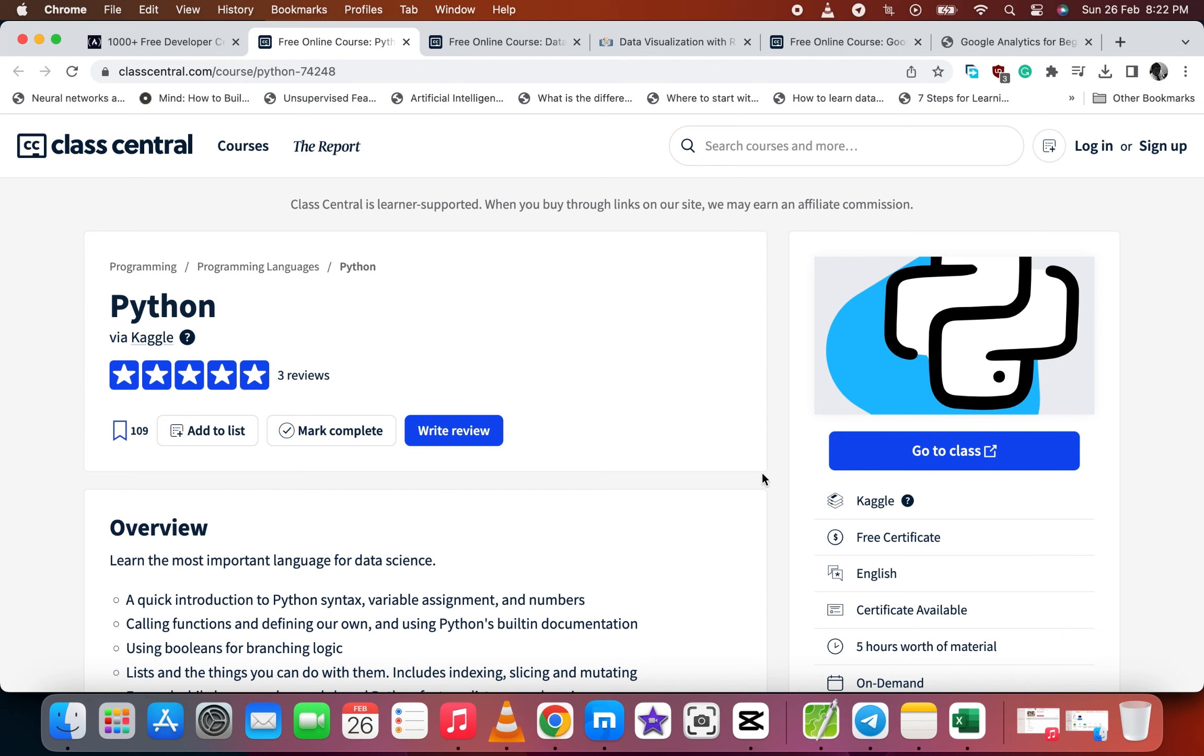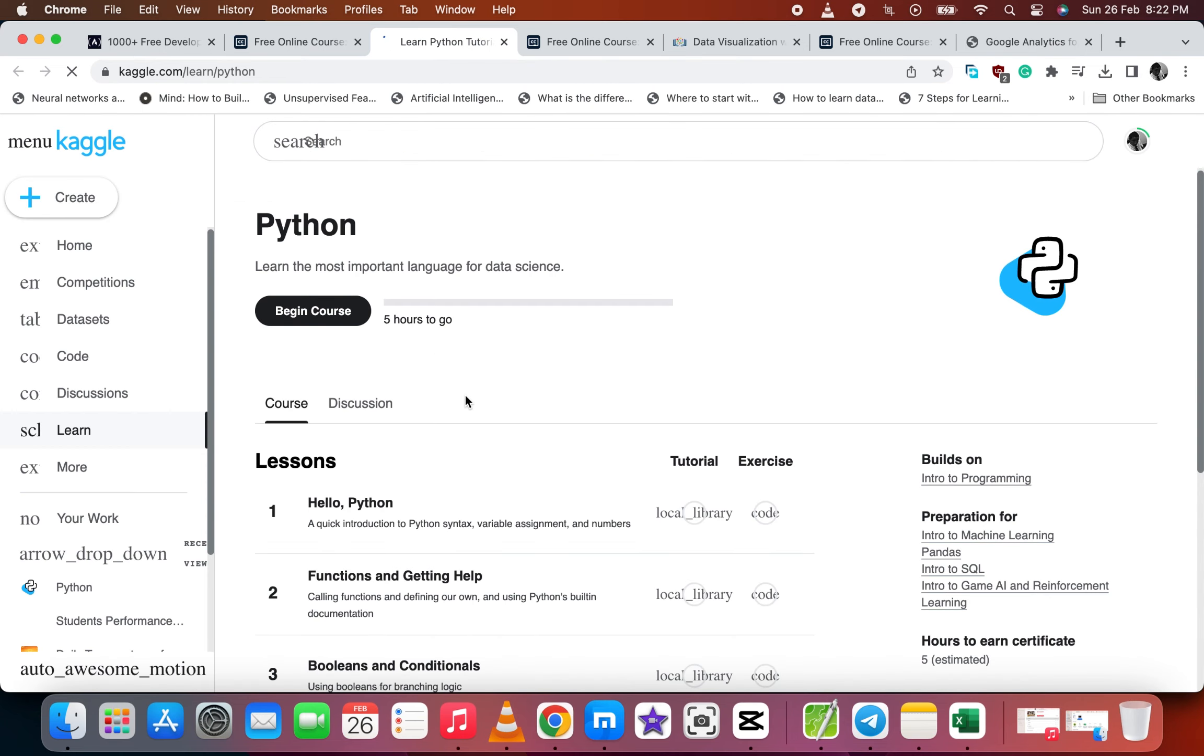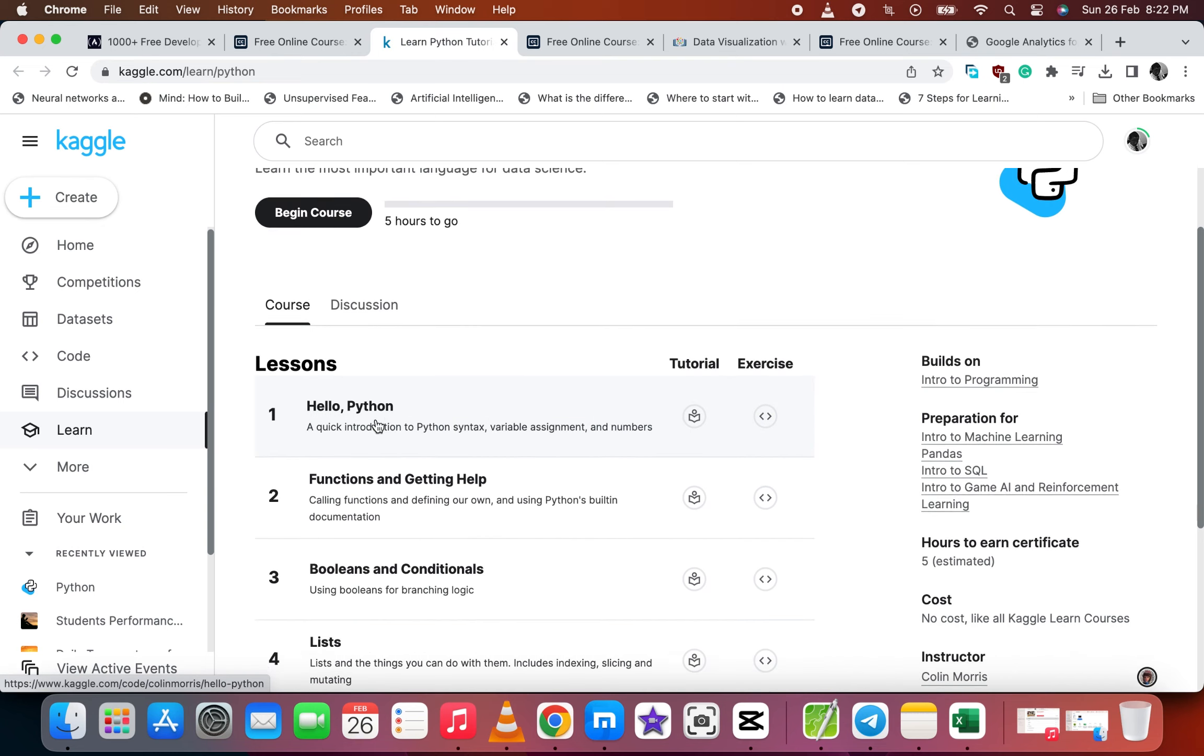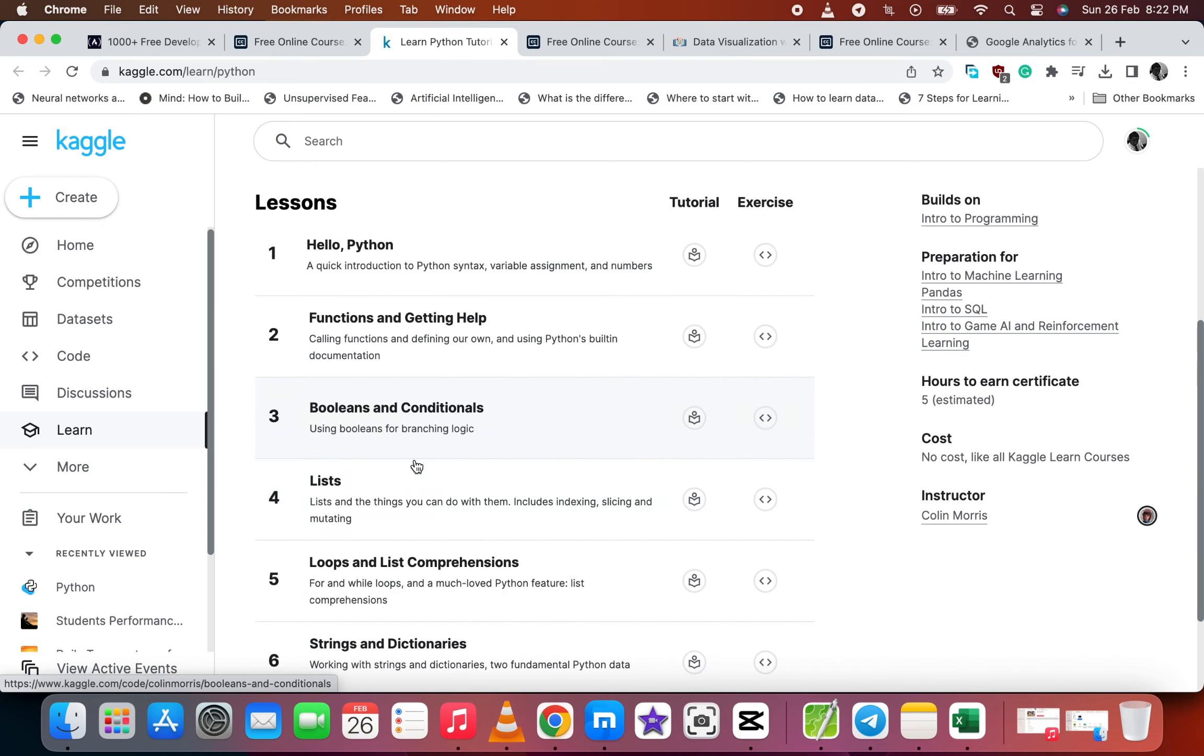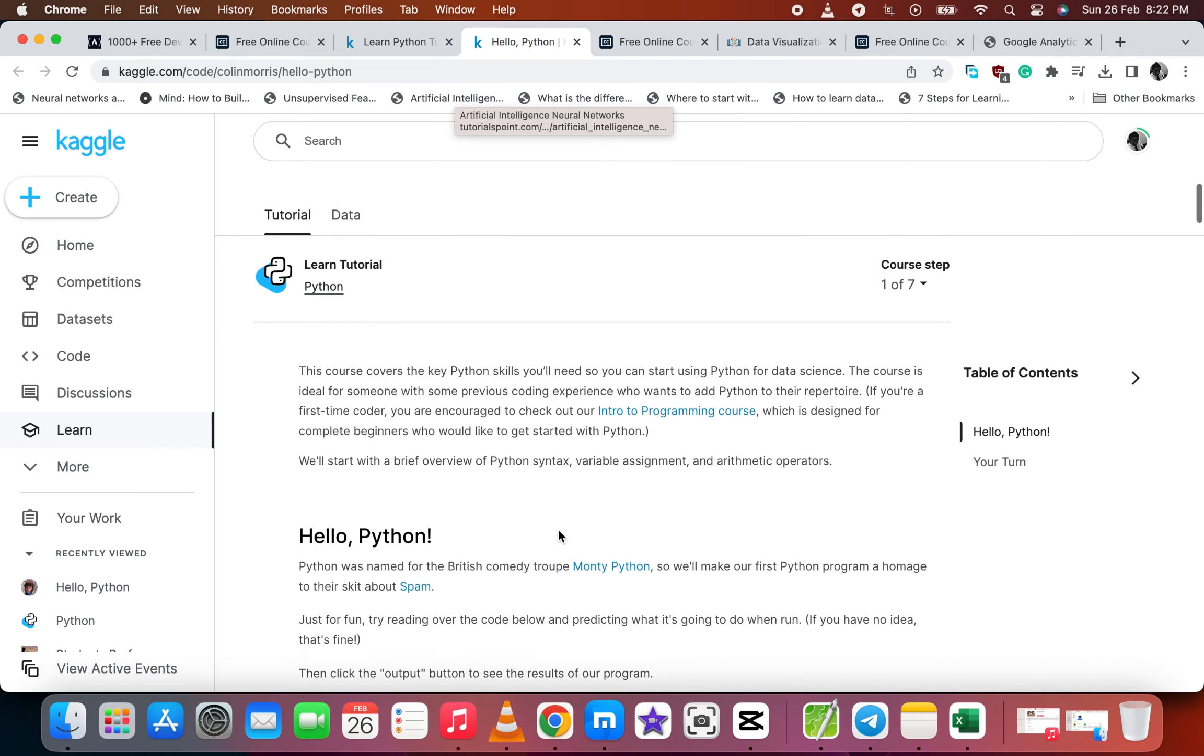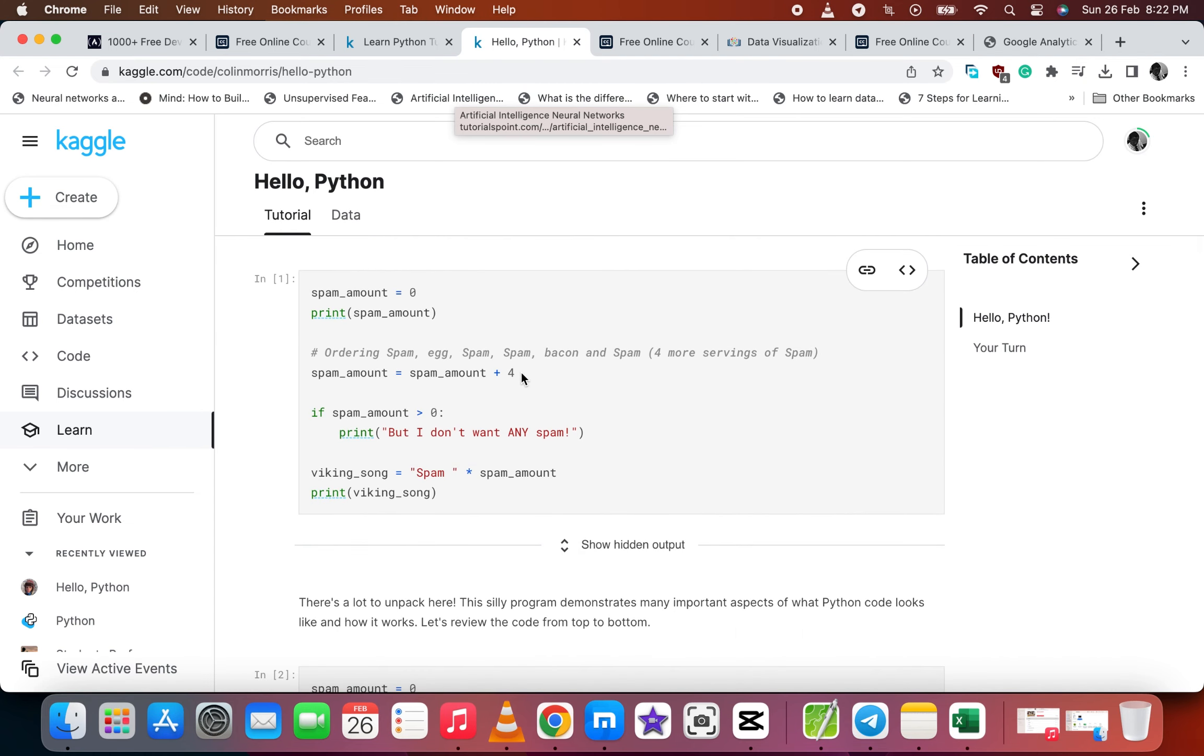It takes us to Class Central. Let's go to class. Okay, it takes us to Kaggle's website where you see the lessons and also the topics with its tutorials. Hope this video is helpful. Don't forget to like, subscribe and comment. See you on the next video, peace.